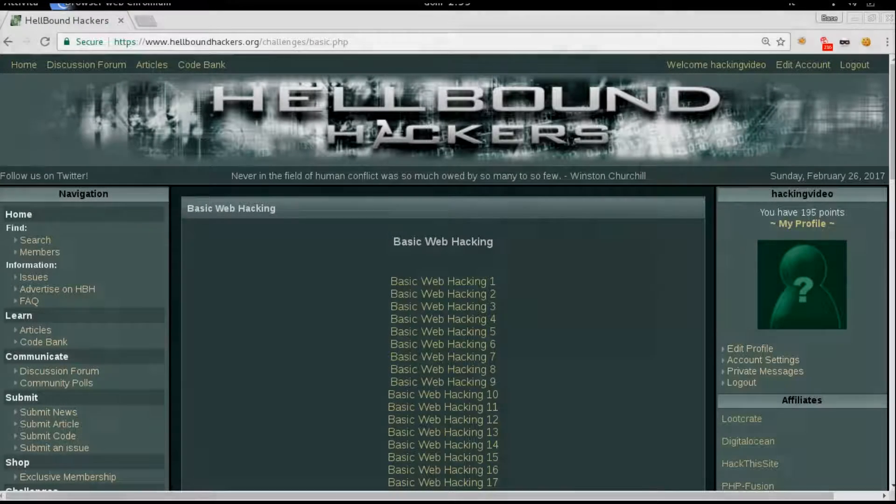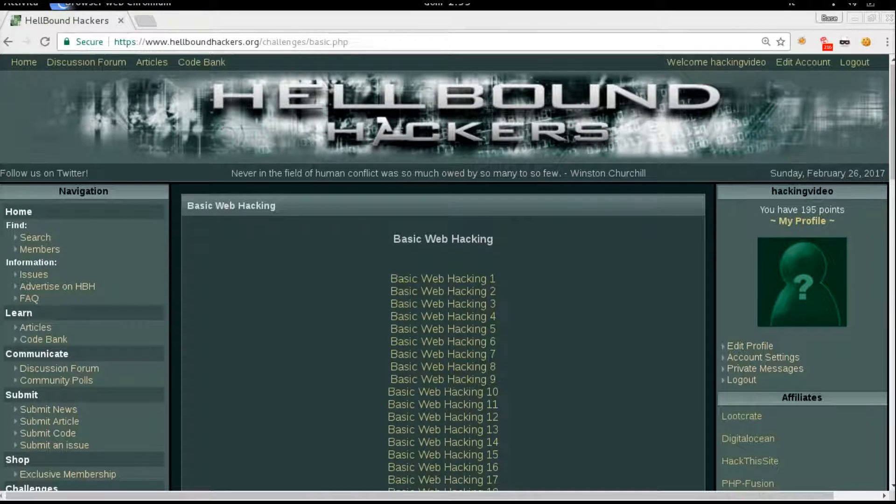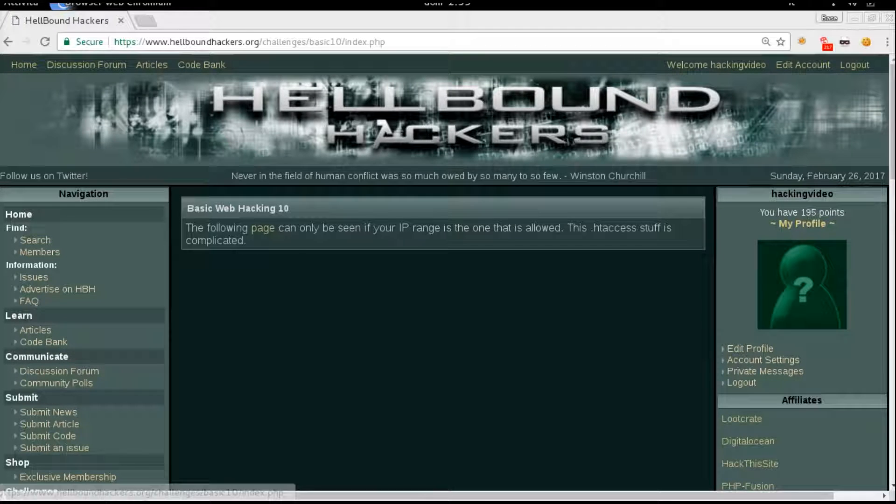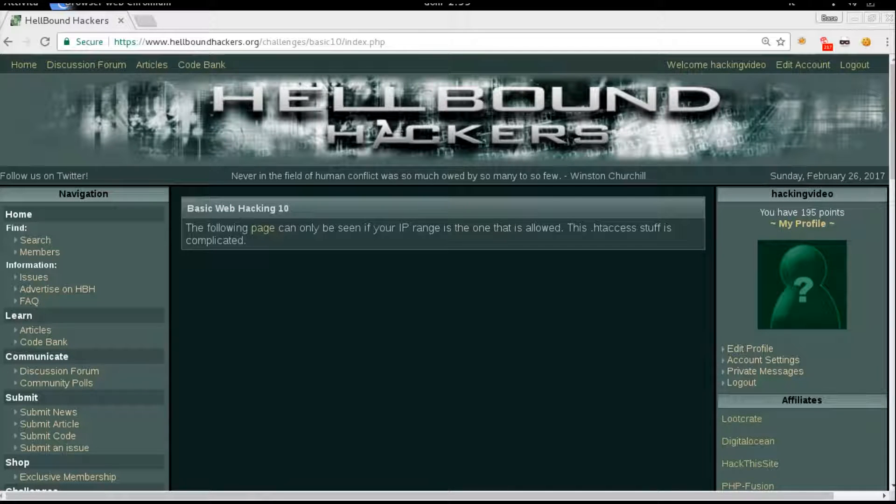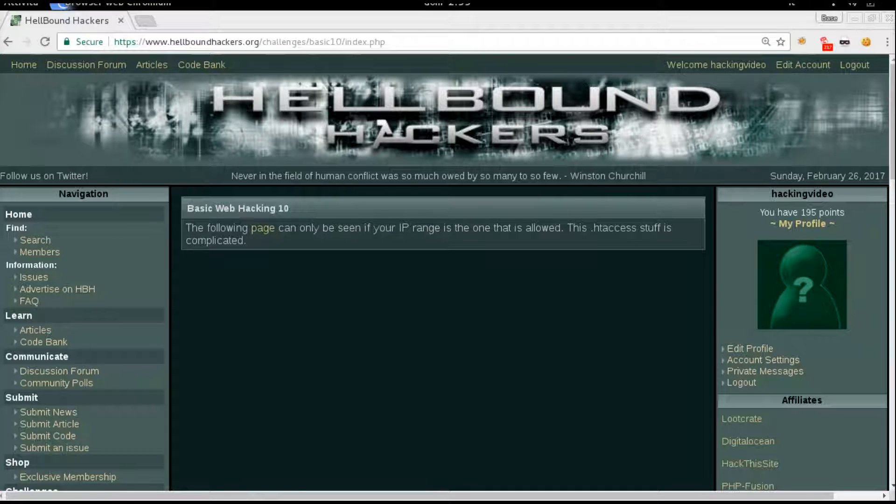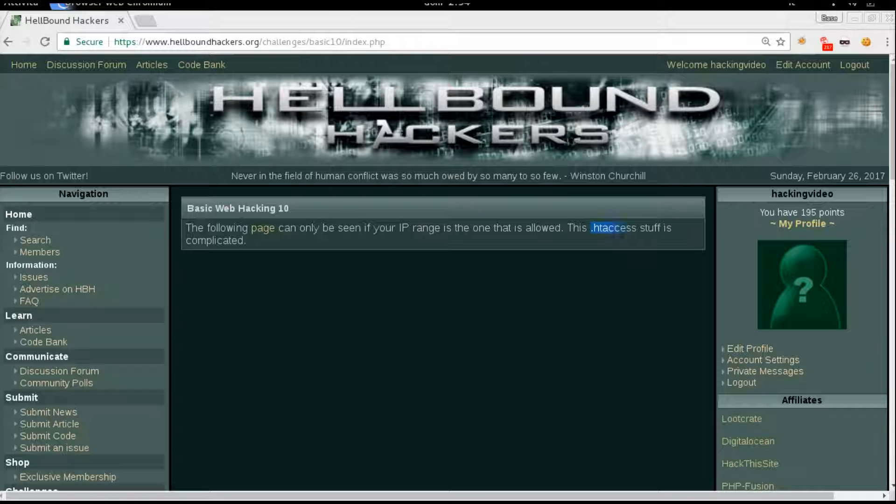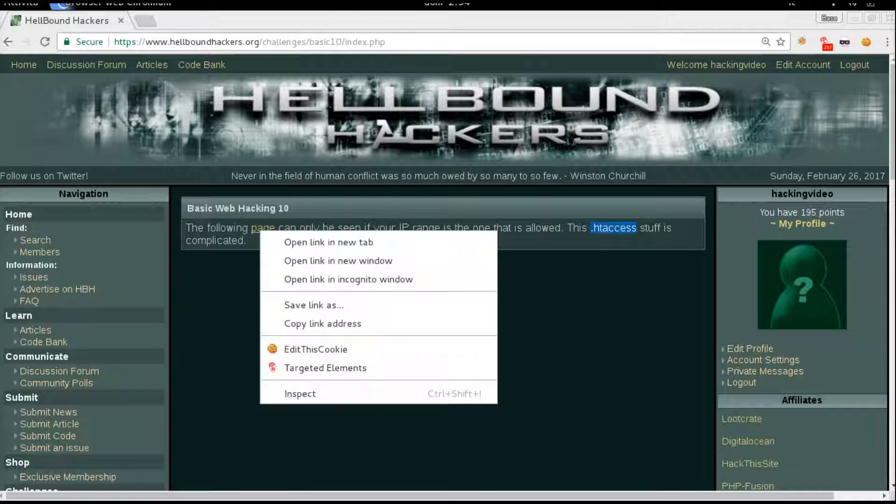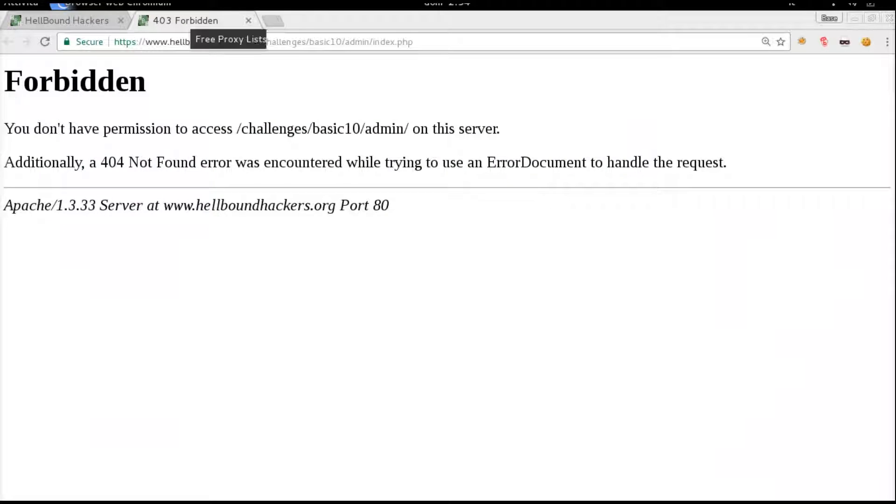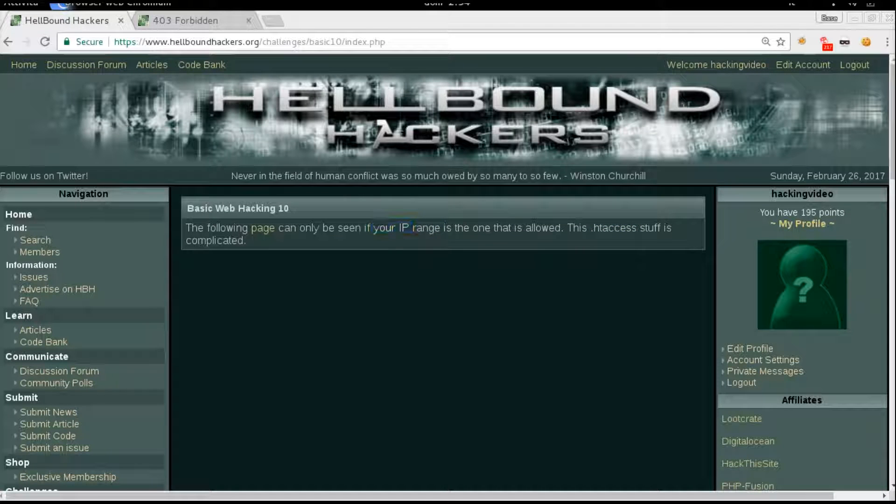Hello guys, welcome back to Hellbound Hackers Basic Web Hacking number 10. The description says the following page can only be seen if your IP range is the one that is allowed, so they are using the HT access technology to do so. Let's open the page first and we will get a 403 error saying we are not authorized to see the content of the page because our IP address is not in the range.